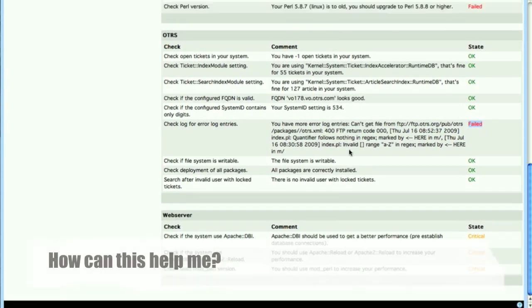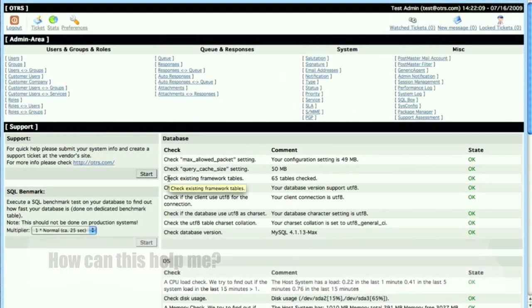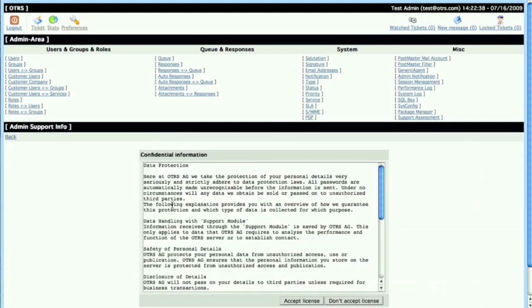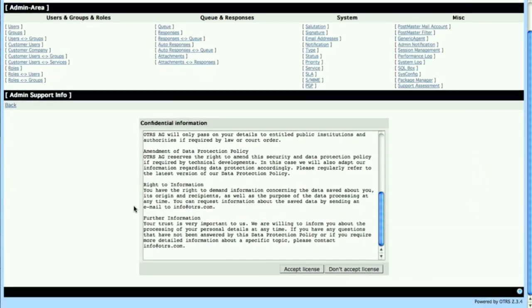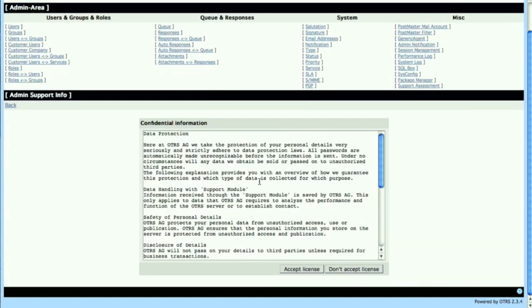If you see anything that you're not sure of here or if you can't fix it yourself or if you're a paying customer and we have requested a support package from you, then please go ahead and click on start under support. There's a confidential information screen here that comes up with data protection. Just go ahead and accept the license.